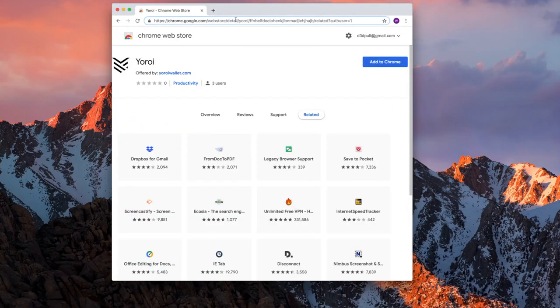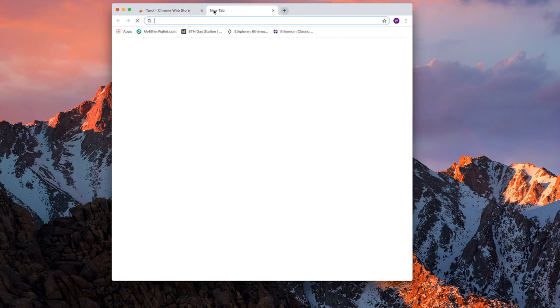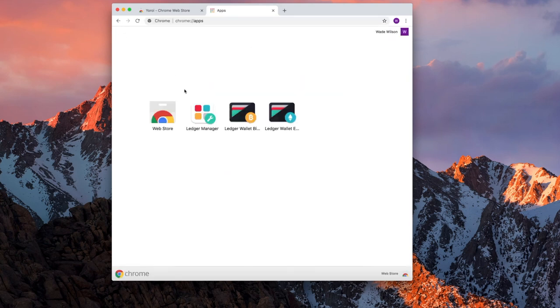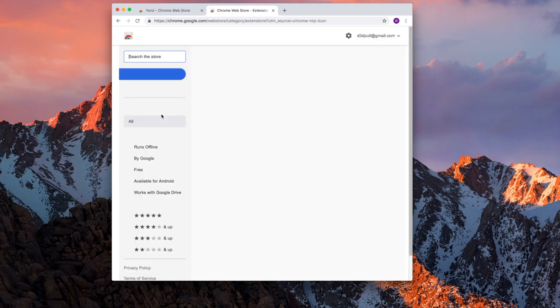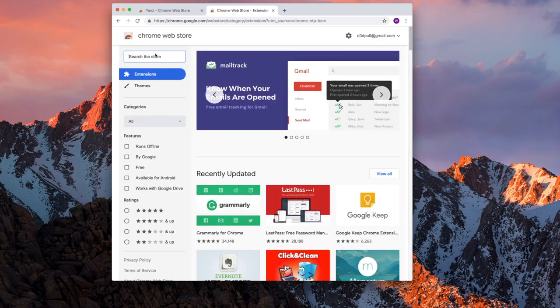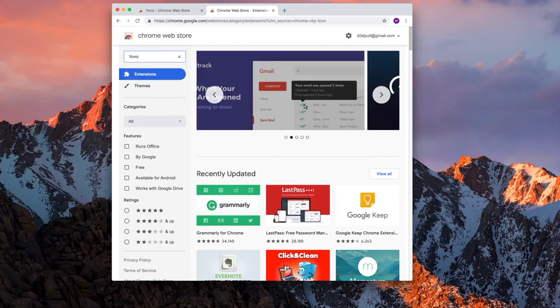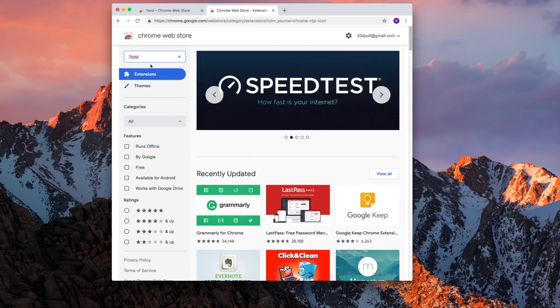I'll begin by launching Chrome. In Chrome, now I'm using a Mac and it doesn't matter if you're using Mac or Windows, but in Chrome you're going to select the App Store, then the Web Store. Once you get to the Web Store, you're going to search for Yoroi.